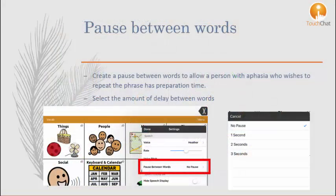Another useful setting is to add a pause between words. This allows a person with aphasia who wishes to repeat the phrase more preparation time.